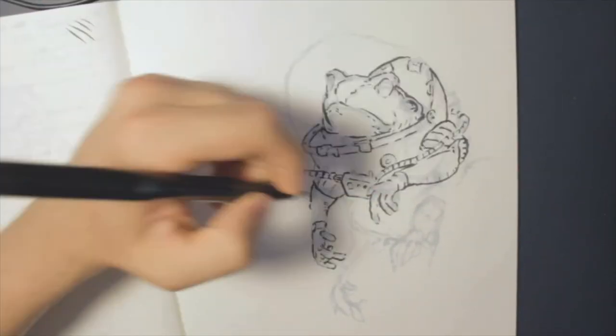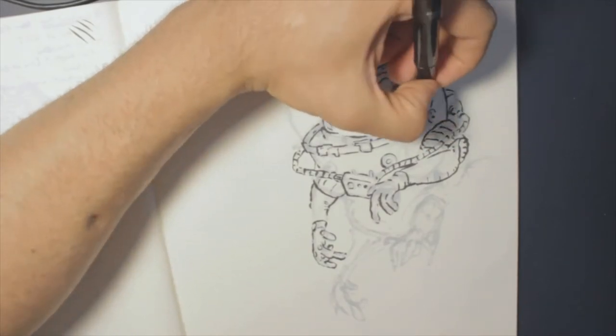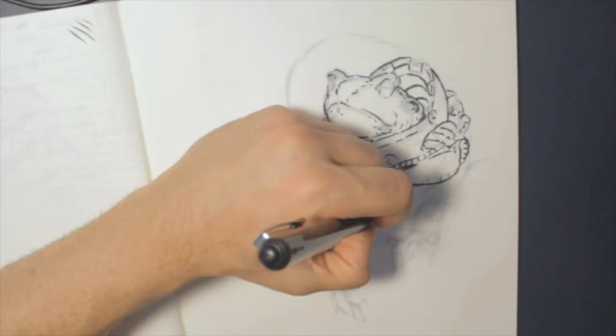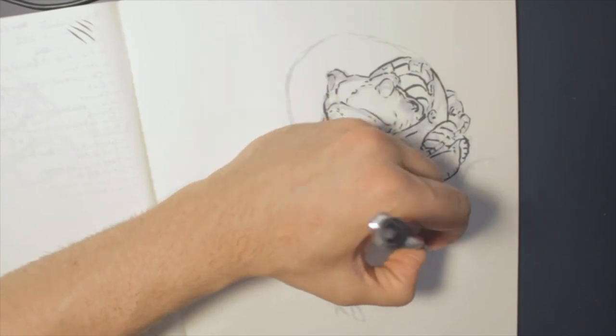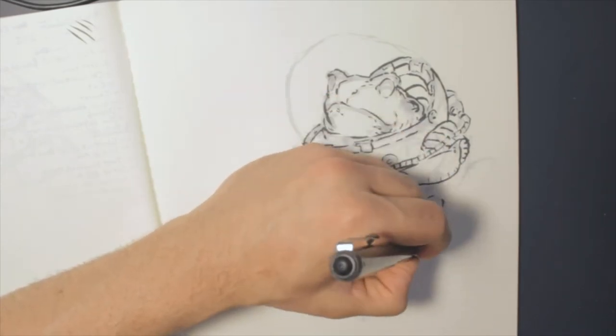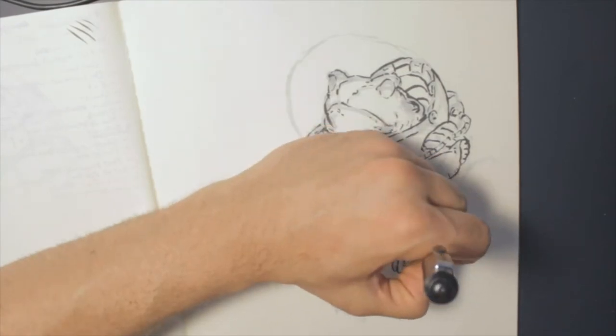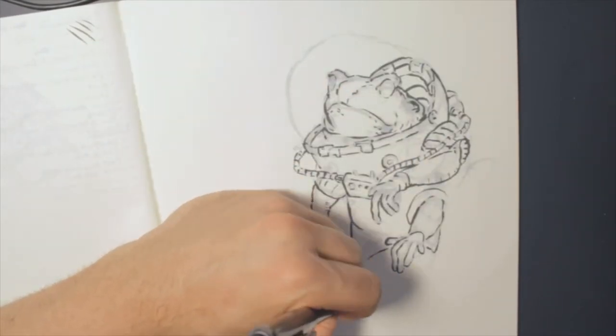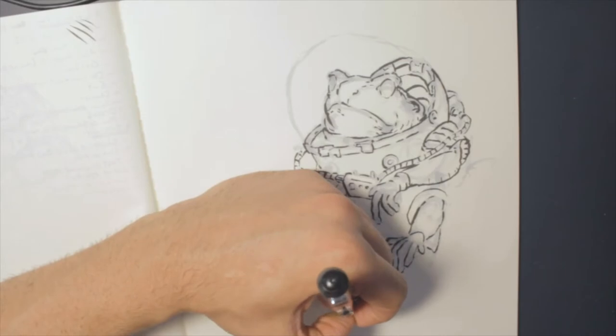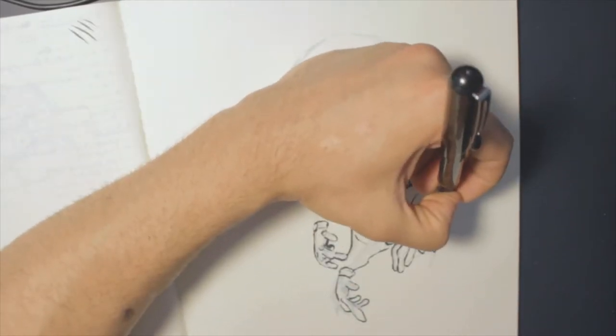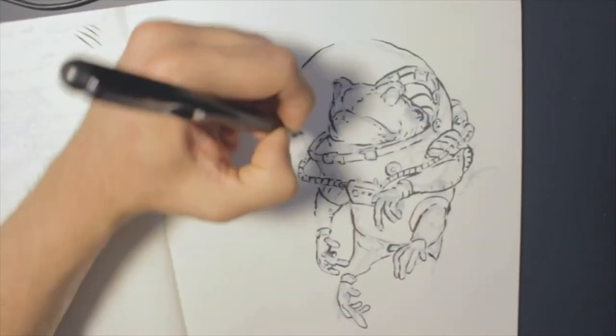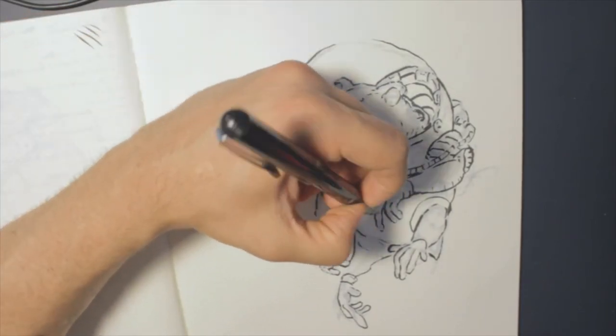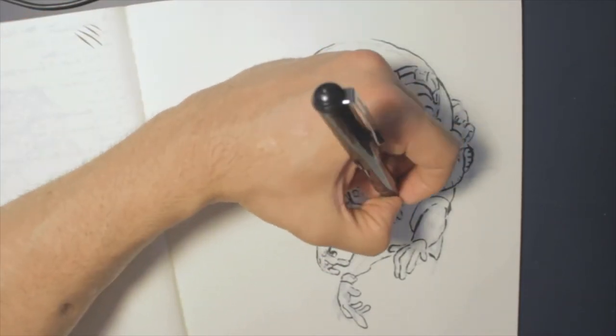So, the pen that I'm using is the Pentel brush pen and I think that this is honestly one of the best drawing implements for any 3D artist or digital artist to be using and here's why. If you work in any sort of 3D design program, you're probably used to having a lot of control over whatever project you're working on, whether it's 3D modeling or texture design or anything else.